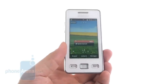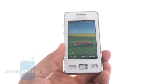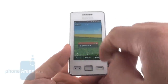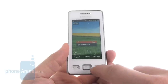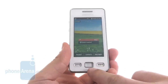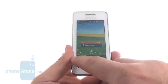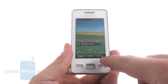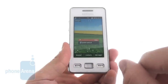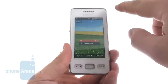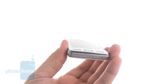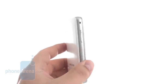This one here improves on the predecessor by placing a capacitive touchscreen, not a resistive one that we had on the original Samsung Star, but it keeps the same 240 by 400 pixels of resolution and same screen diagonal as the original Star.